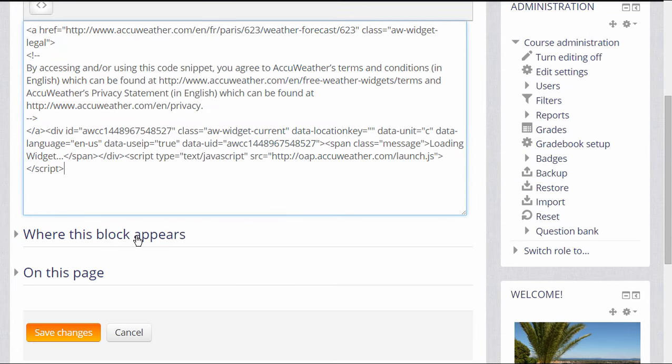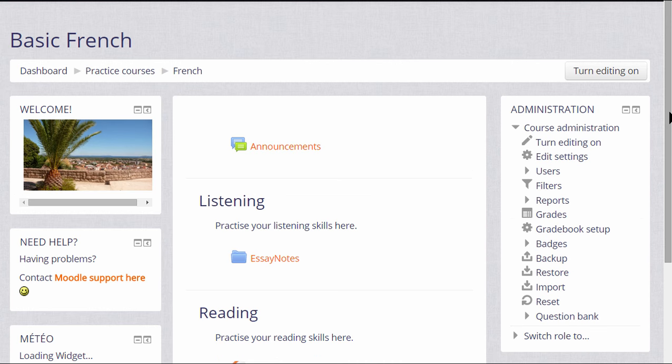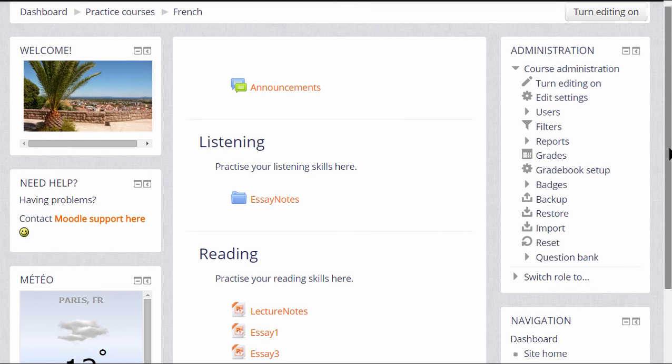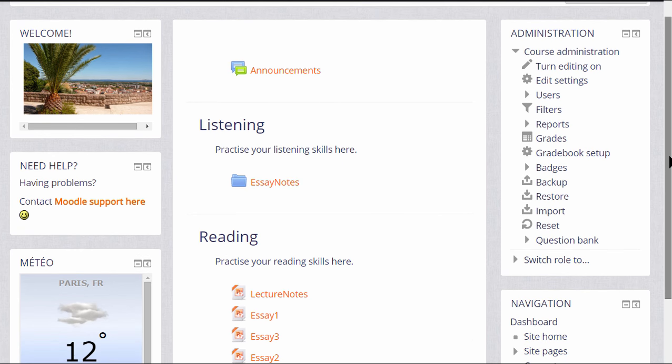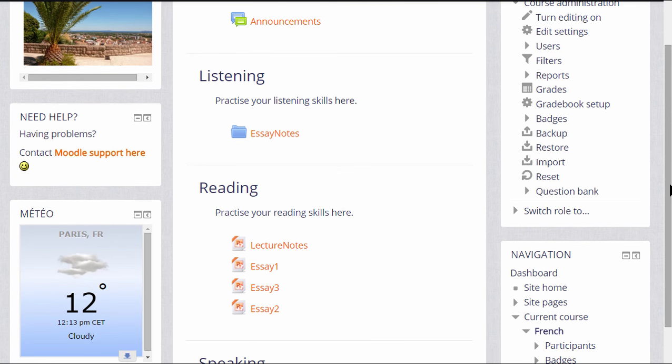Then we can decide where the block is to appear, whether we want it visible or not. We do. And then save the changes. And you see we have a customized HTML block to display the weather on our course page.